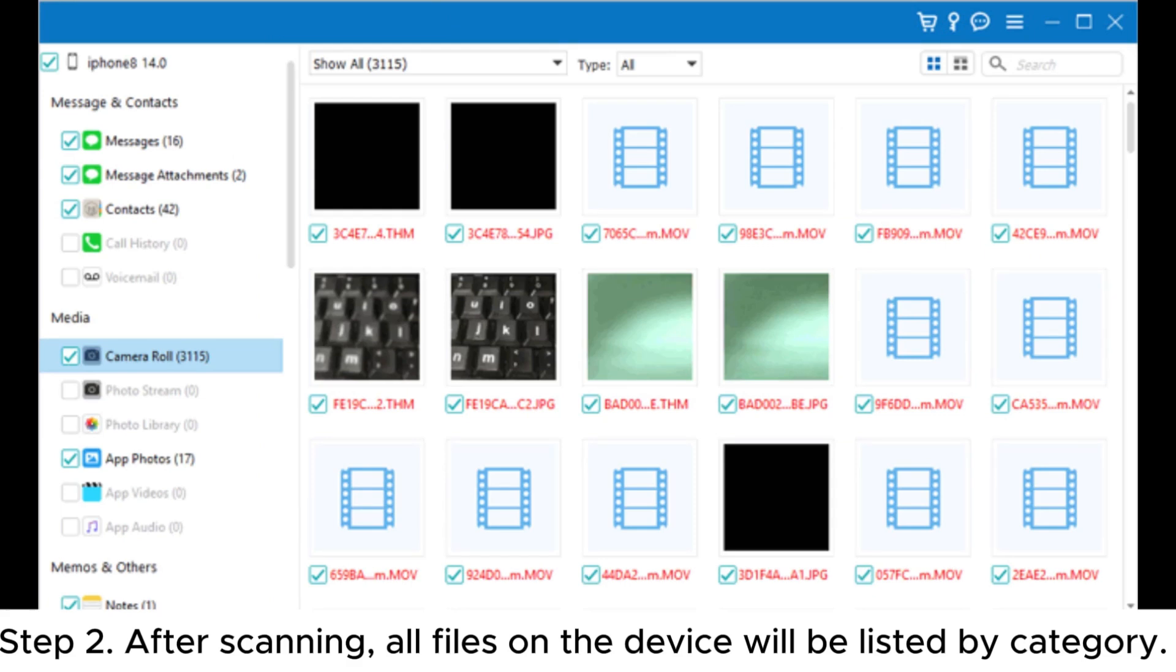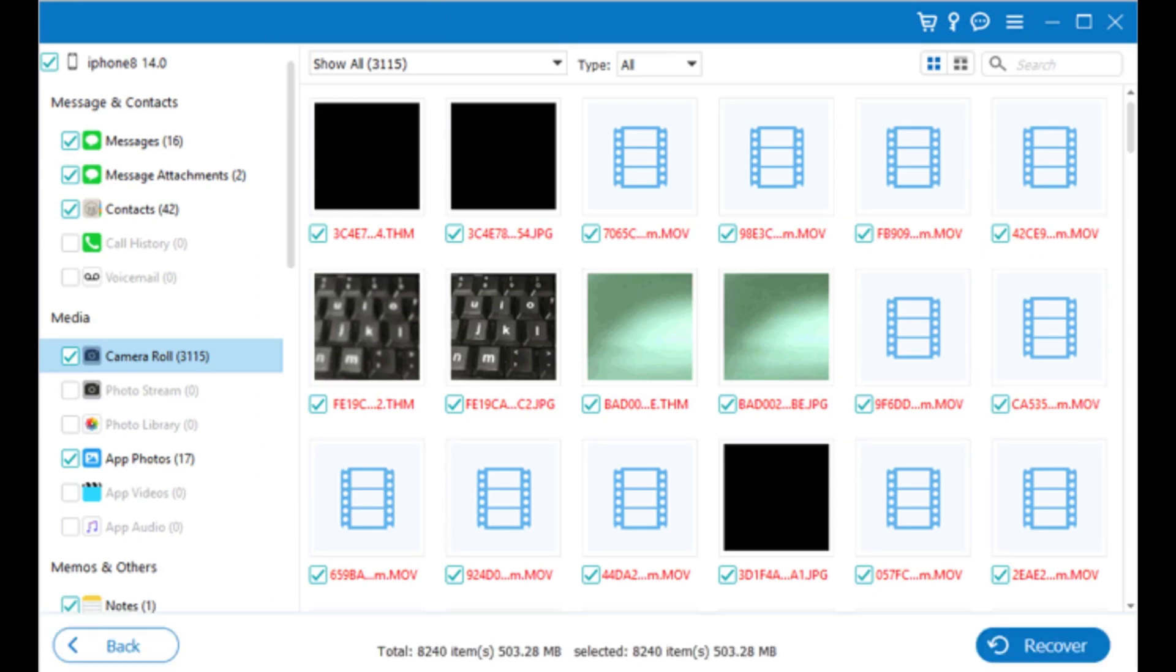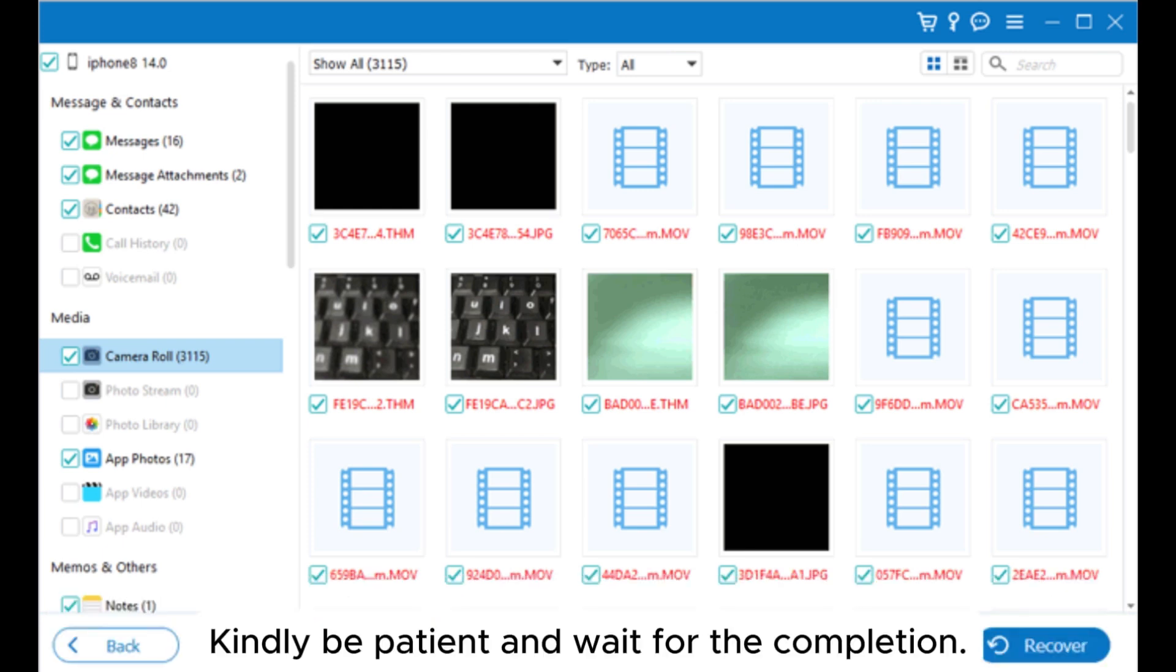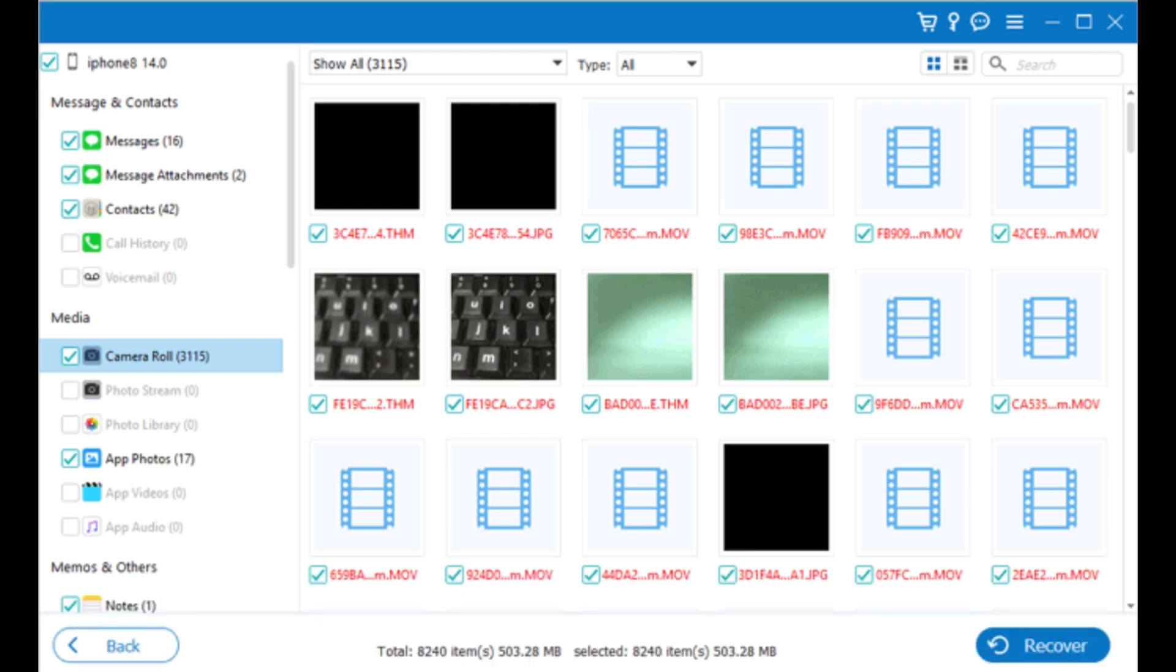Step 2: After scanning, all files on the device will be listed by category. Please note that if your iPhone contains a large number of files, the scanning process may take a longer time. Kindly be patient and wait for the completion.